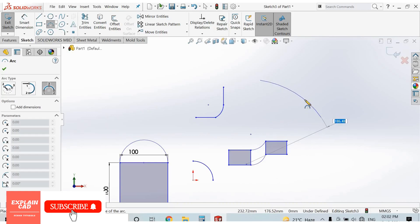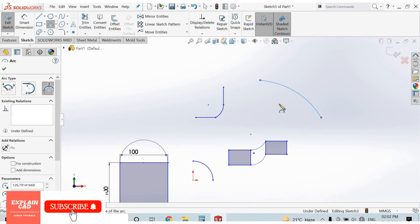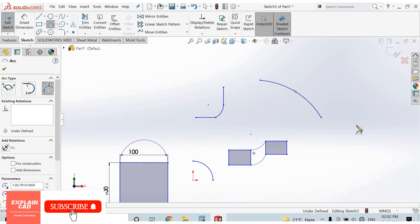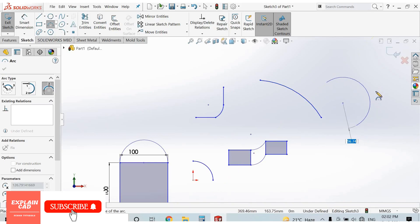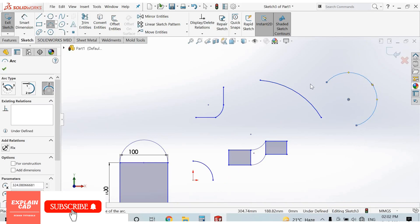If we need this shape, then click here. Again: 1st point, 2nd point, 3rd point.